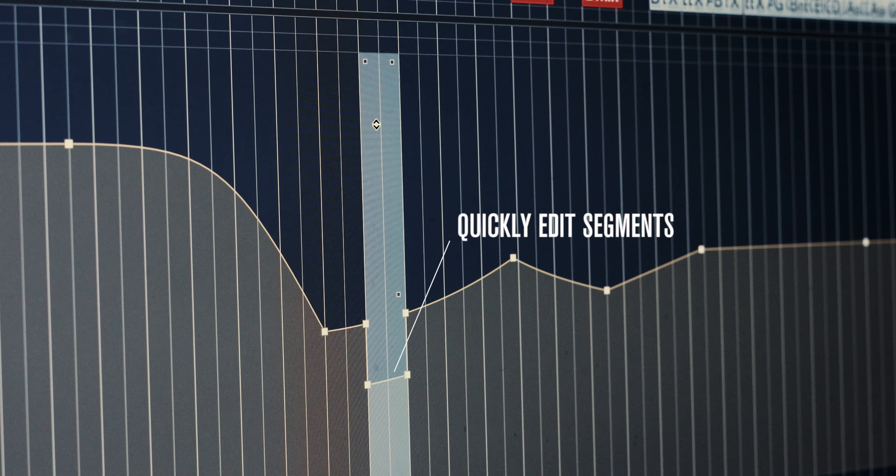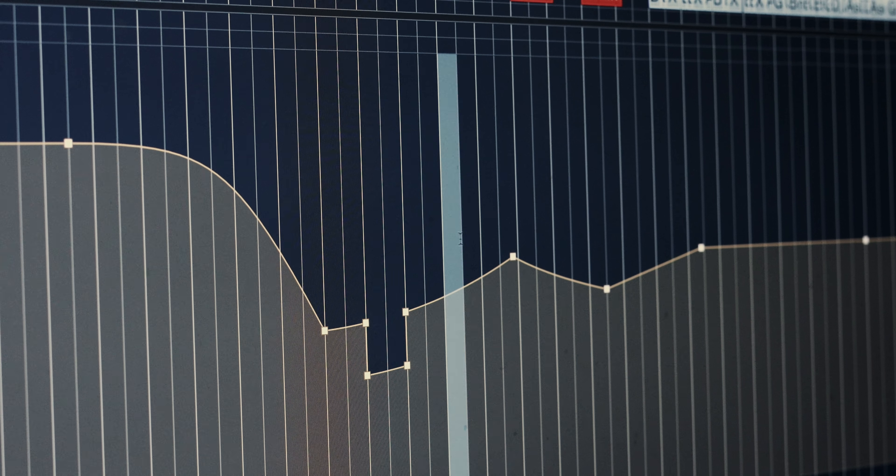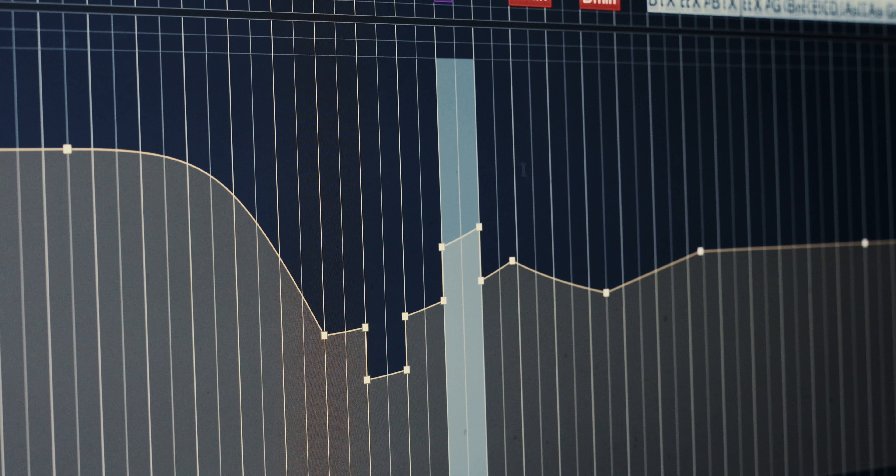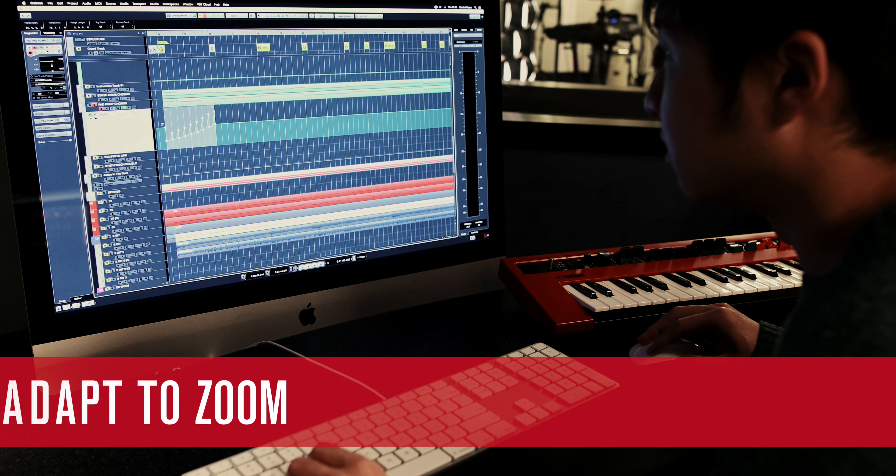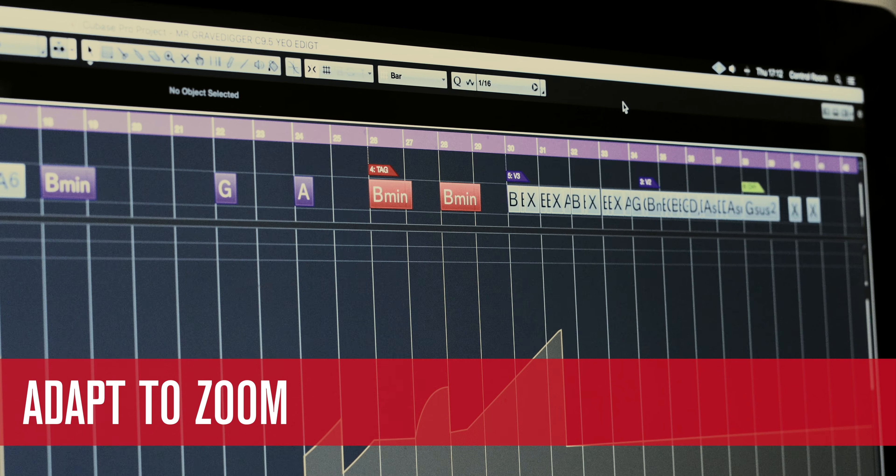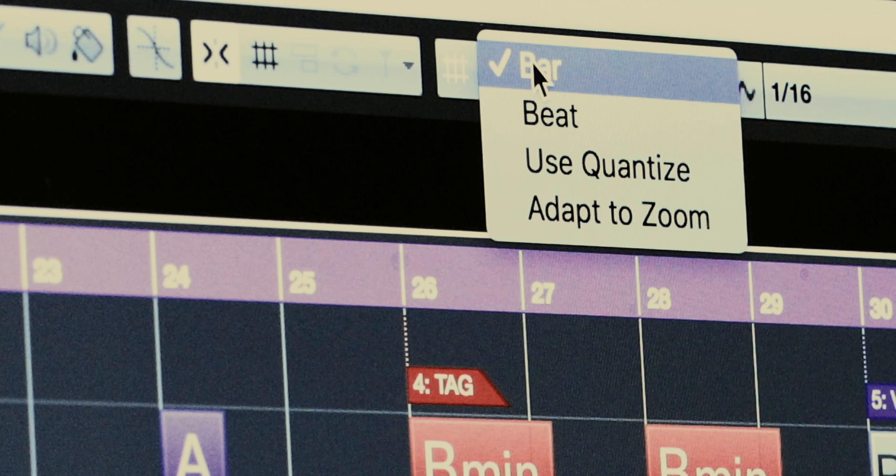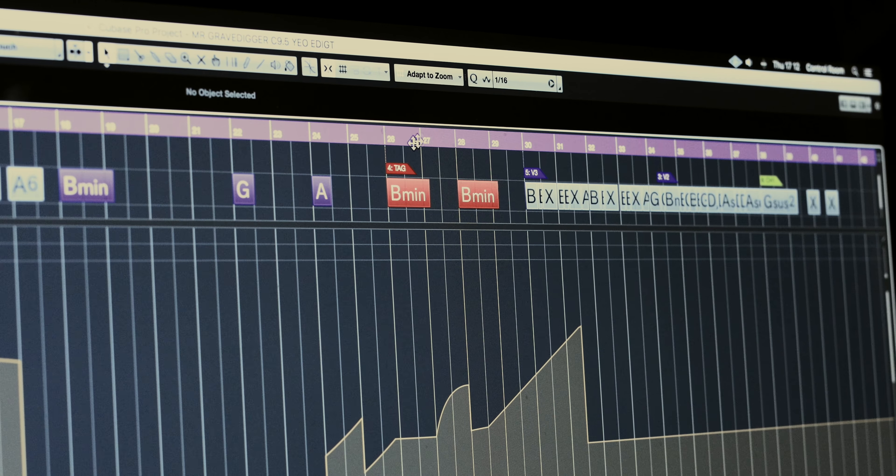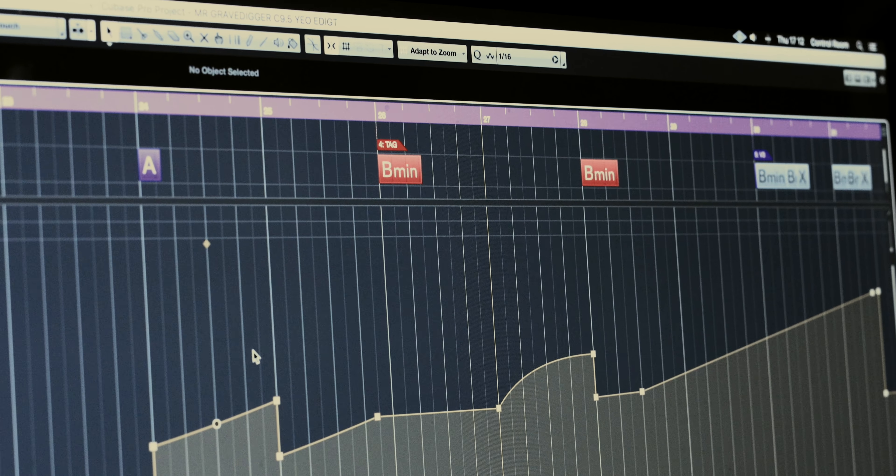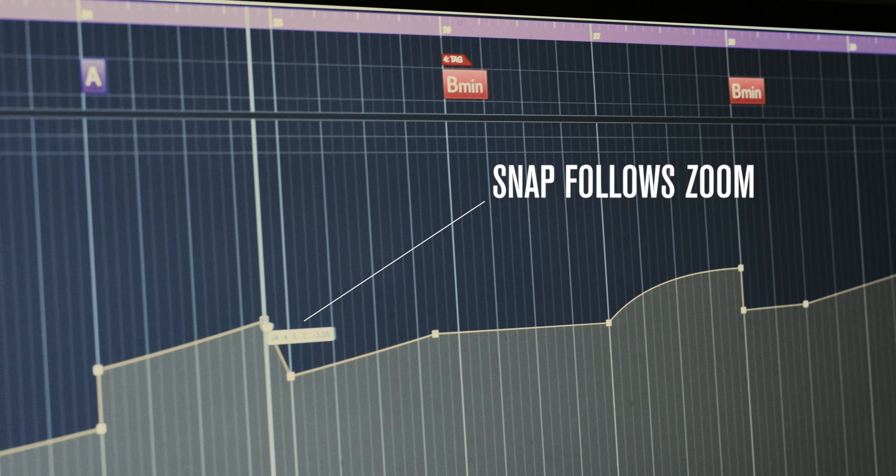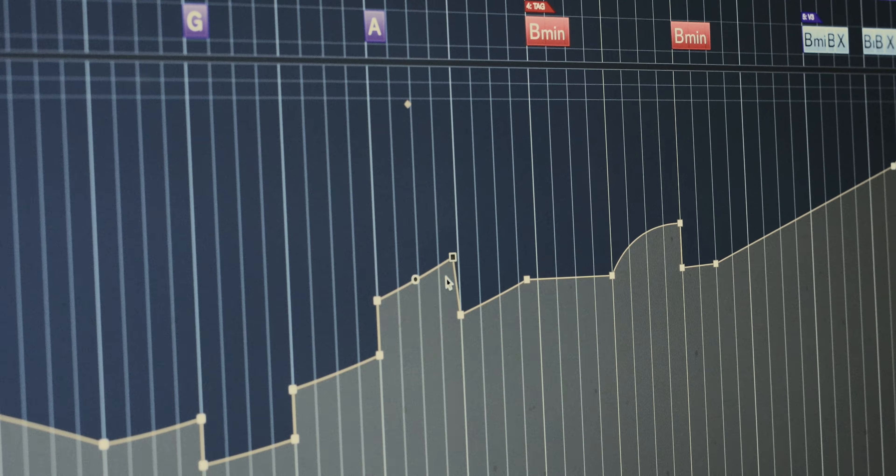There's no need to insert automation points. You simply draw the area you want to scale, go to the top and drag up or down. Many people use the snap to grid function to enter precise automation data. With the new adapt to zoom function as we zoom in and out our resolution on the grid also changes, meaning we can move these automation points to whatever the grid setting is for that particular zoom.